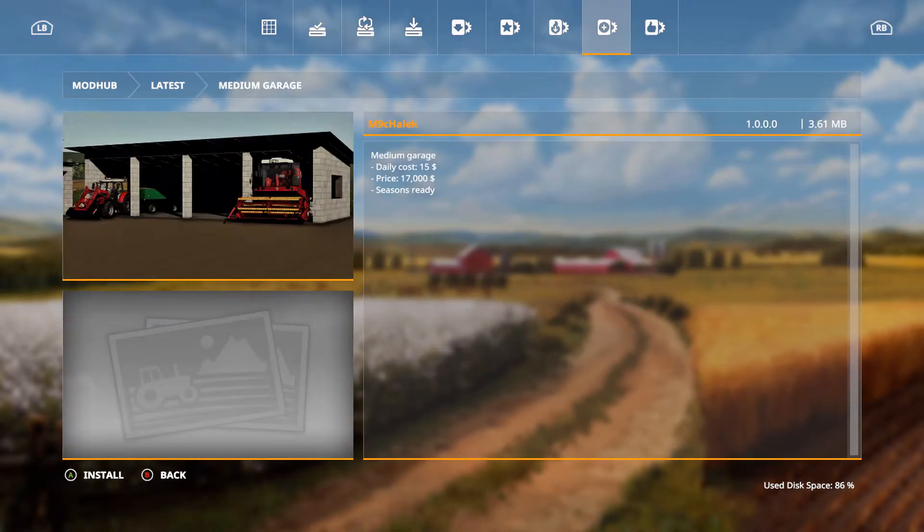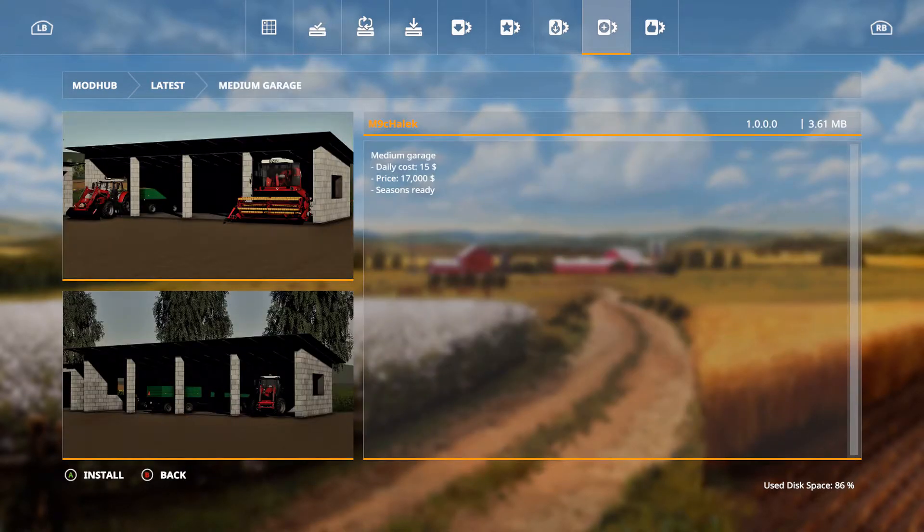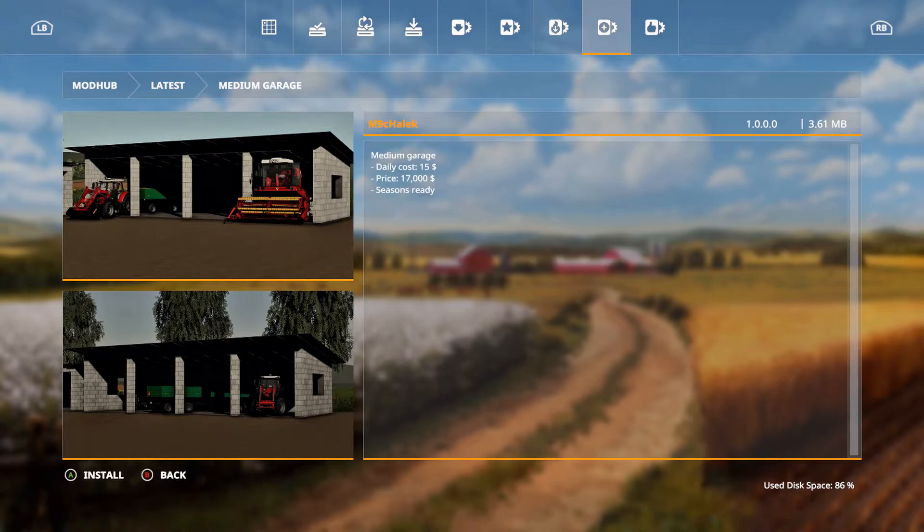Medium garage. Daily cost is $15, price is $17,000, seasons ready.